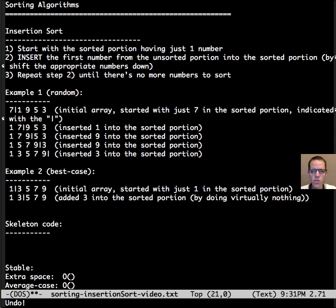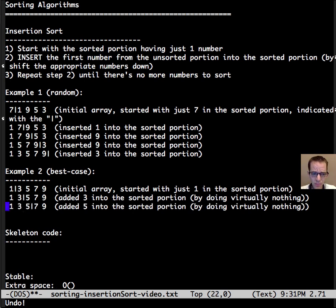Now when we go to insert 3 into the sorted portion of the array, we just need to update our indication of where the sorted portion is, which is doing virtually nothing. And then same thing with 5, 5 is already sorted.